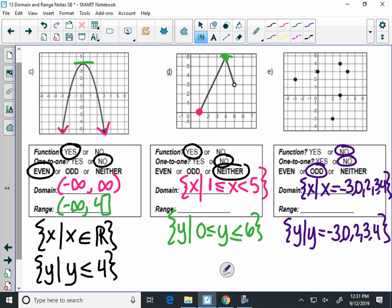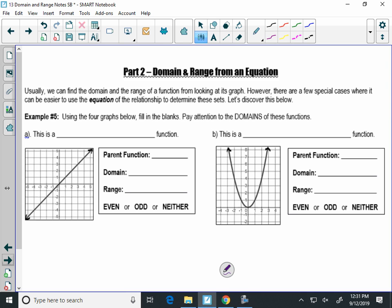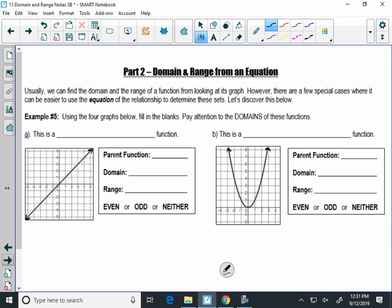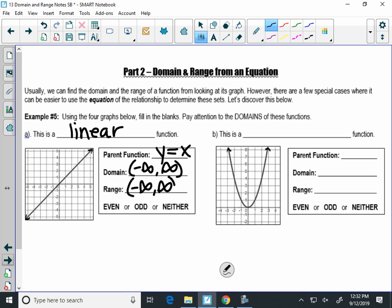Now we're going to look more at equations — how do I find domain and range from special equations? We're going to look at four graphs. The first is a linear function. The parent function is y equals x. The domain is negative infinity to infinity — all real numbers, because it has arrows on the left and the right. The range is also negative infinity to infinity. Linear functions are really nice because no matter what, any line's domain and range is always all real numbers.